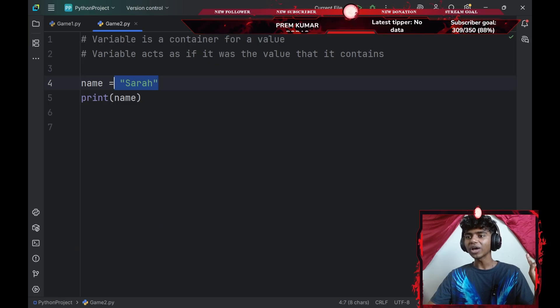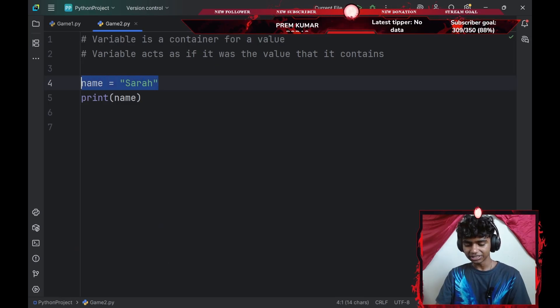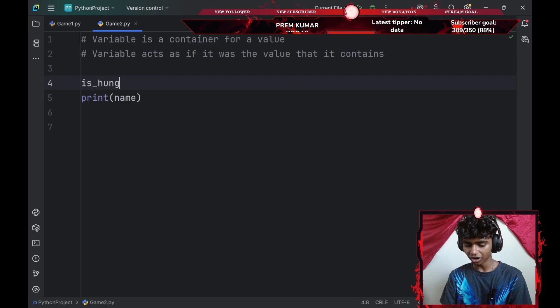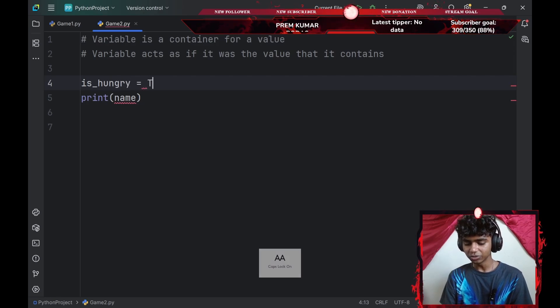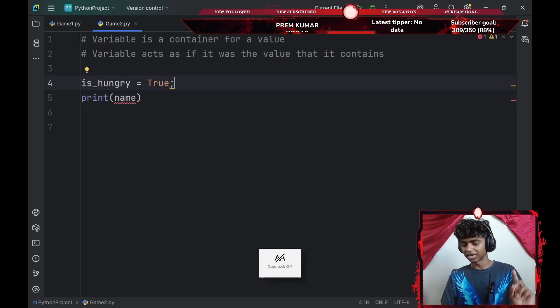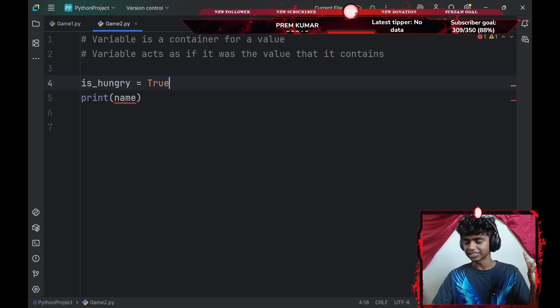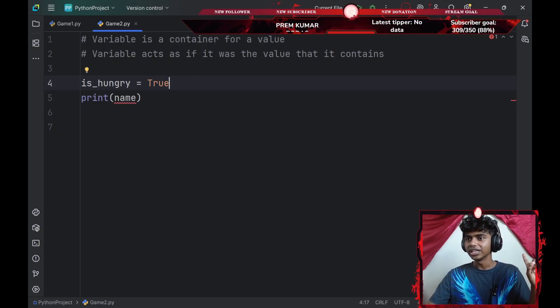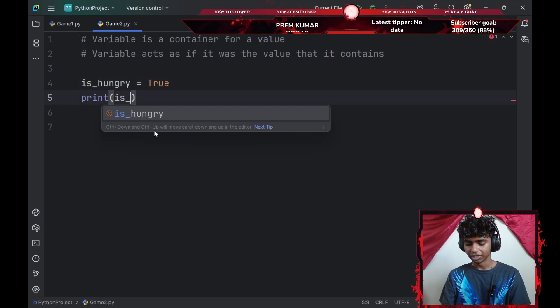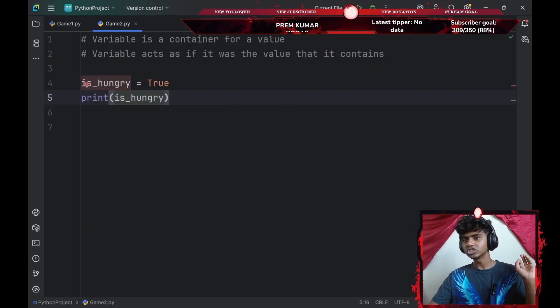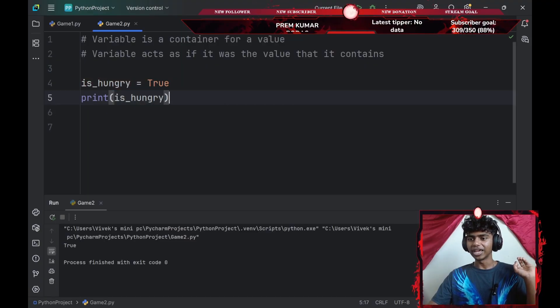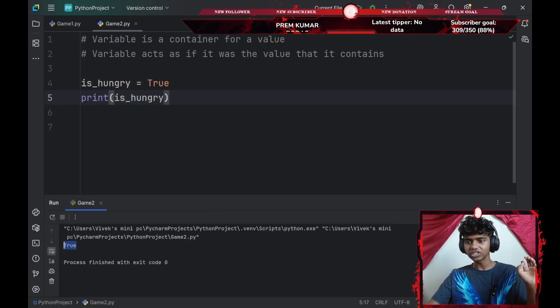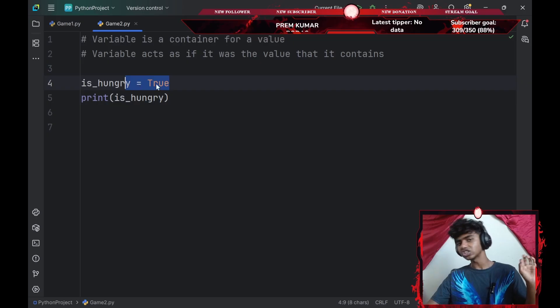What if I had boolean values? So I could go with something like is underscore hungry. I'll set that equal to true. Well, because I am hungry. And guys, I'm used to C++. That's why I added a semicolon. That said, we don't need to add a semicolon. I'll go with is underscore hungry variable here. So if I run the command, my is underscore hungry variable is going to be set to true because it is initially set to true here.